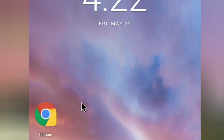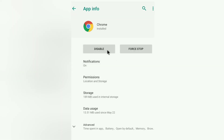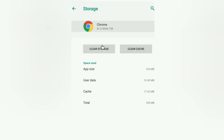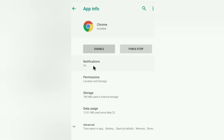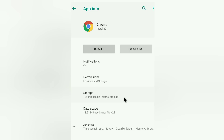All you need to do is long-press on the Chrome app, then tap the info button. You have to disable the app — there's no need to clear the cache or cache storage. Just disable it. It will ask you to confirm, click on it, and it will disable the app.